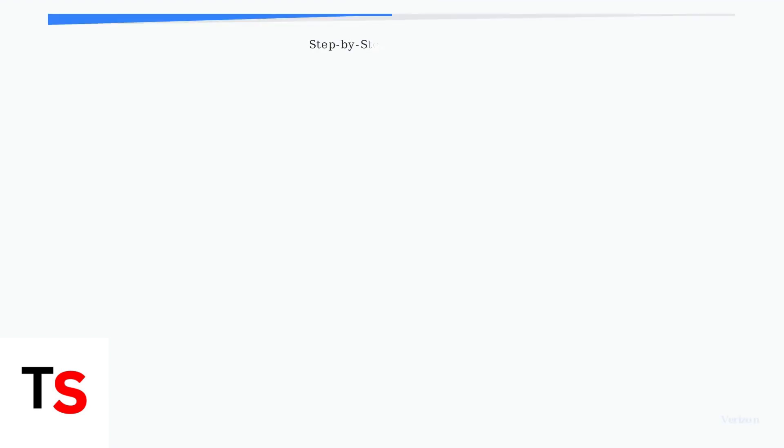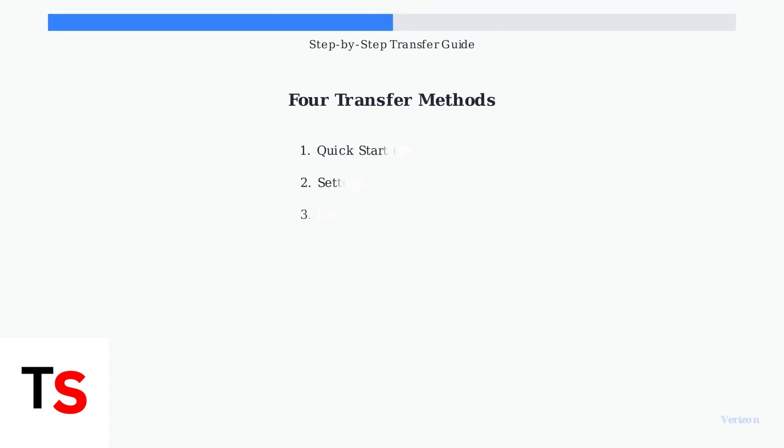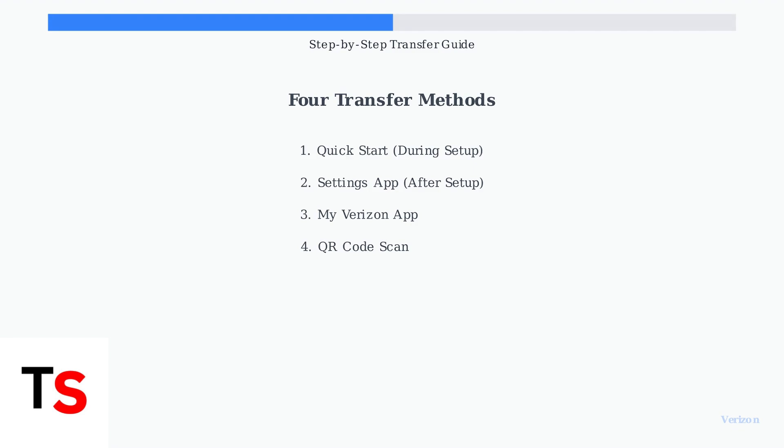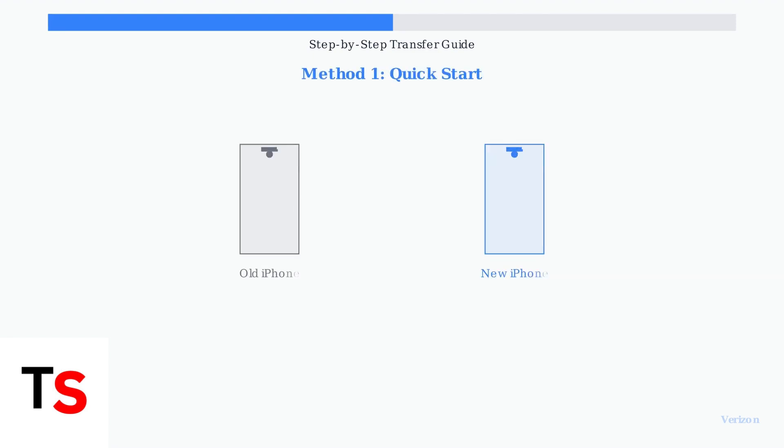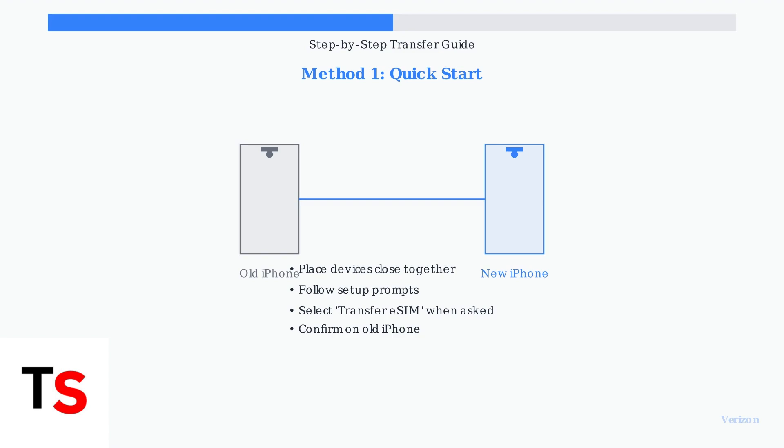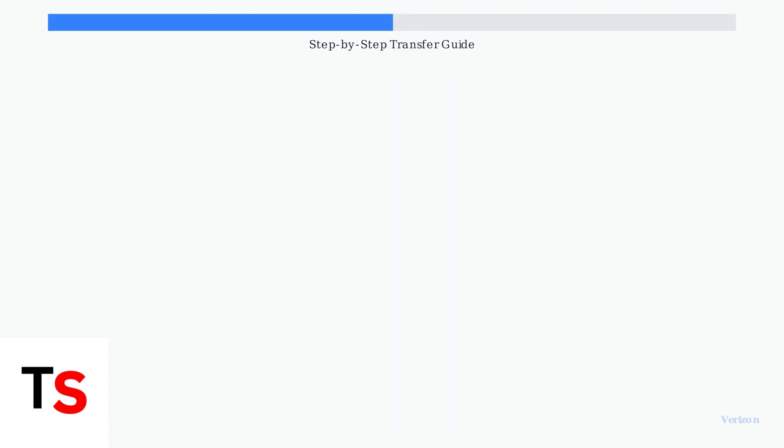There are four main ways to transfer your Verizon eSIM to your new iPhone. Each method works in different situations, so choose the one that fits your needs. Method 1 is Quick Start, used during initial iPhone setup. Turn on your new iPhone and place it near your old one.